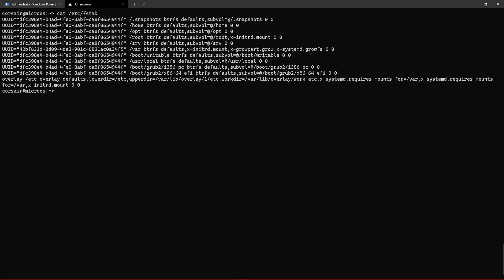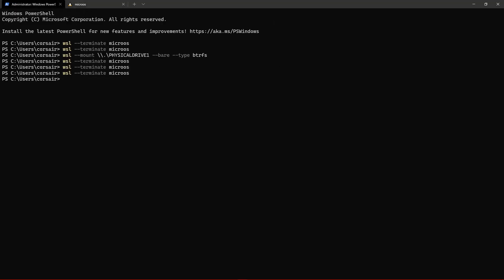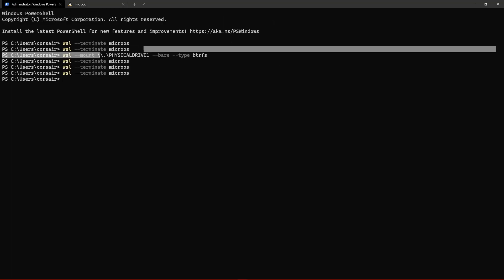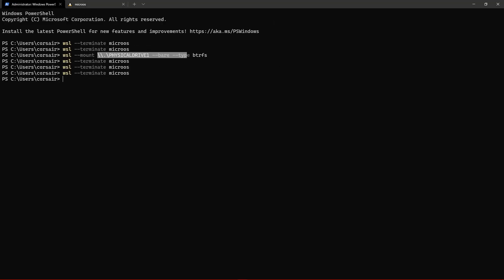And then the FSTab looks like this. This UUID is actually a disk that is coming from micro OS directly that was mounted from here, from this address here.